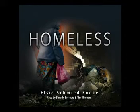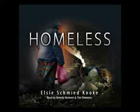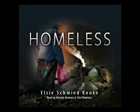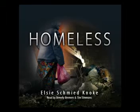Mind Wings Audio presents HOMELESS, written by Elsie Schmeid-Kanoke, read by Beverly Bremers and Tim Simmons.